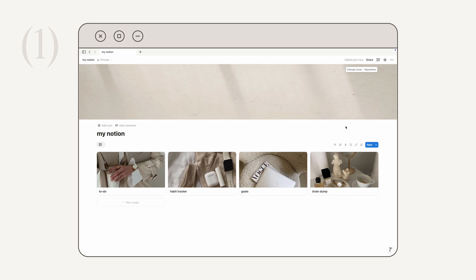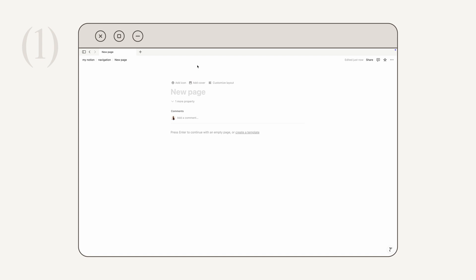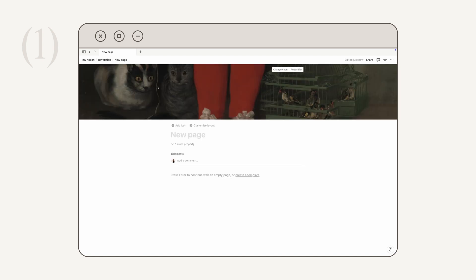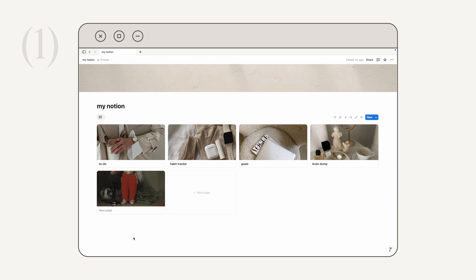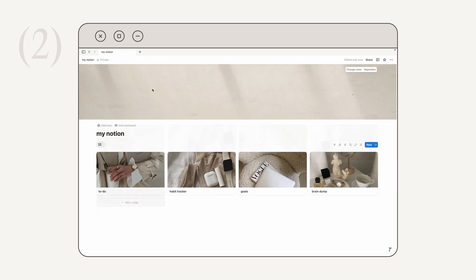A really cool thing about uploading a custom page cover is that you can upload a GIF file to get a moving page cover. Also, if you're wondering how I got these tiles with images showing up on my dashboard — each links to a different page in Notion, and the images are the page covers for those pages. To recreate this, just click 'New Page,' add a custom cover, and that same image will appear as a tile on your Notion dashboard.